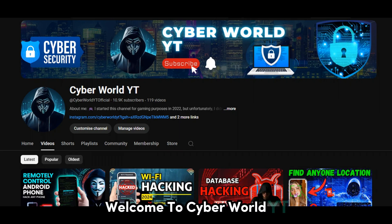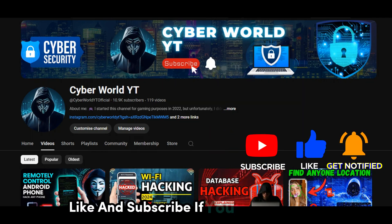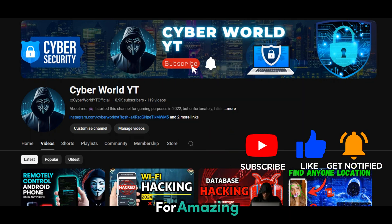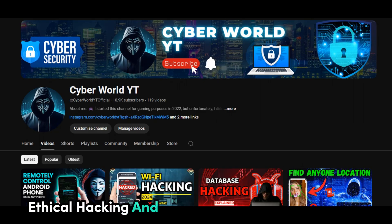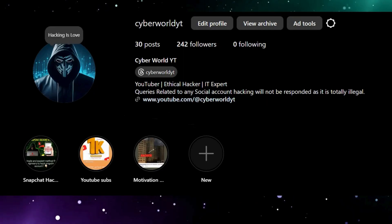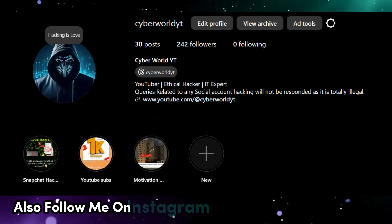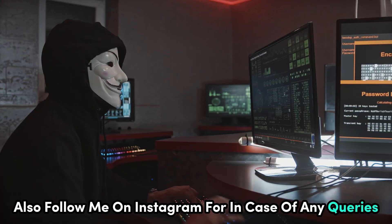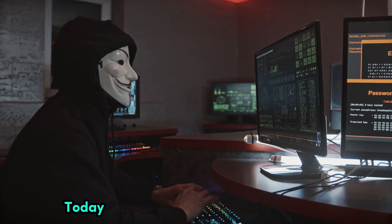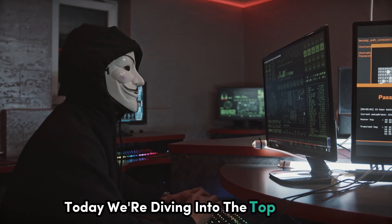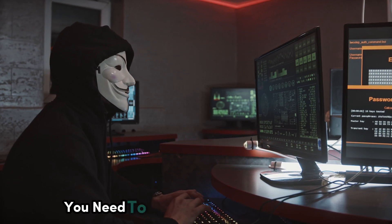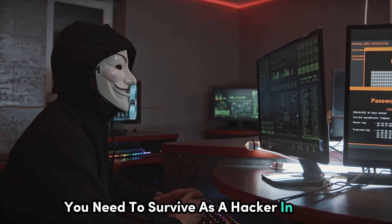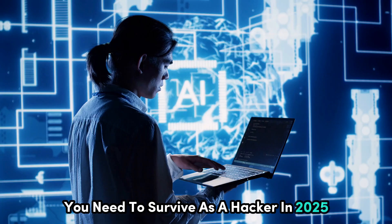Welcome to Cyber World YT. Like and subscribe if you are new here for amazing ethical hacking and cyber security related content. Also follow me on Instagram in case of any queries. Today we're diving into the top 10 skills you need to survive as a hacker in 2025.